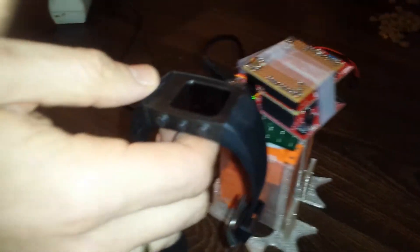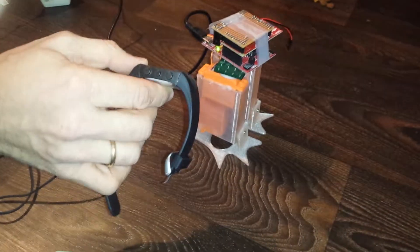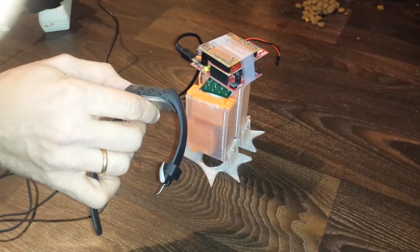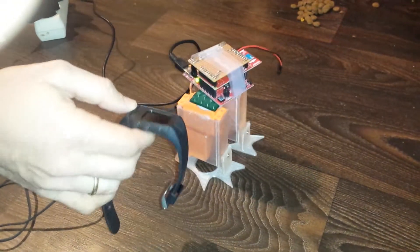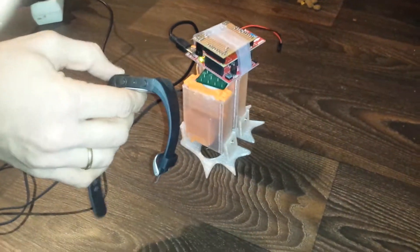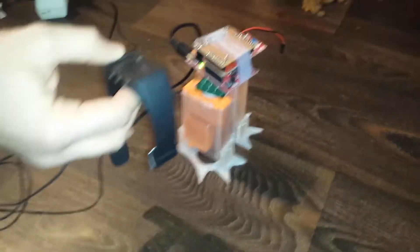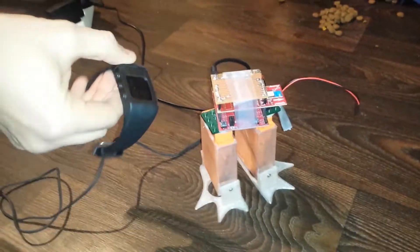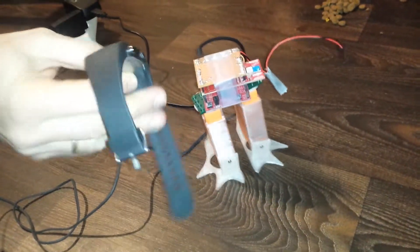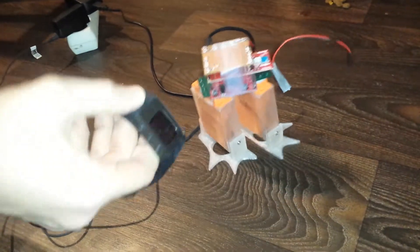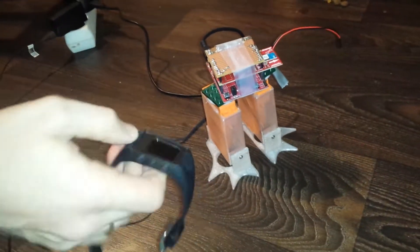When I move my watch like that, it leans over that way. When I move it like this, to make it dance, and you can make it walk, though it's a bit tricky.